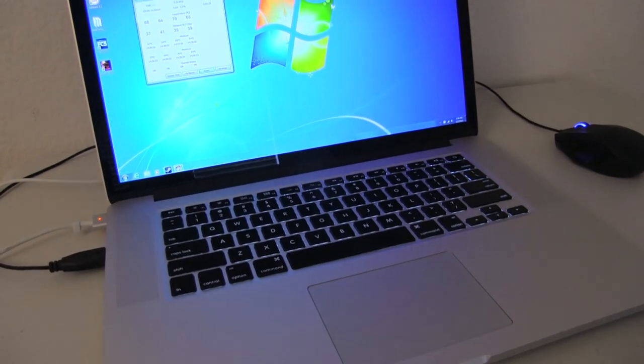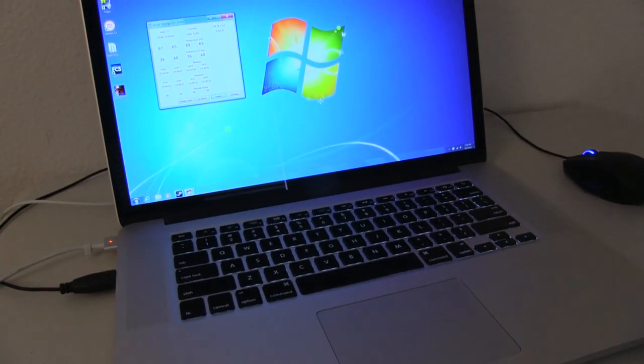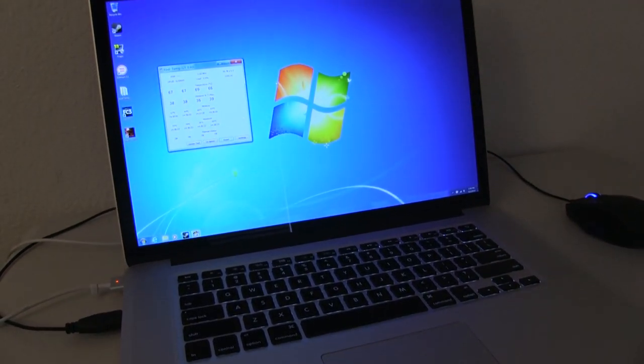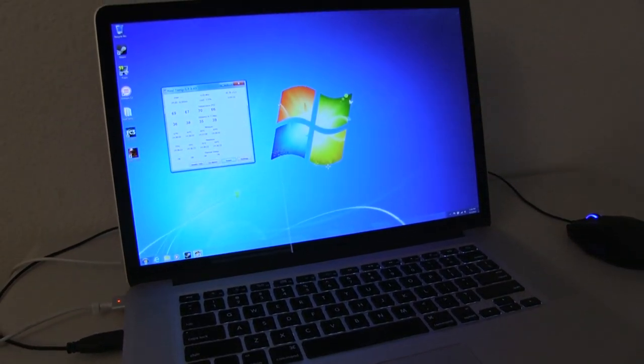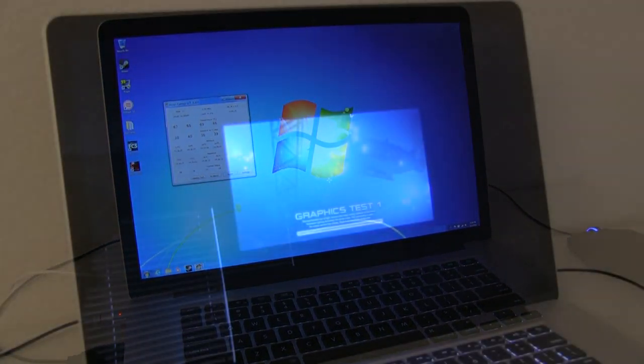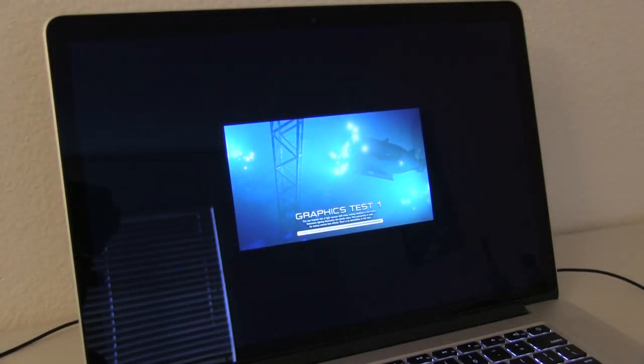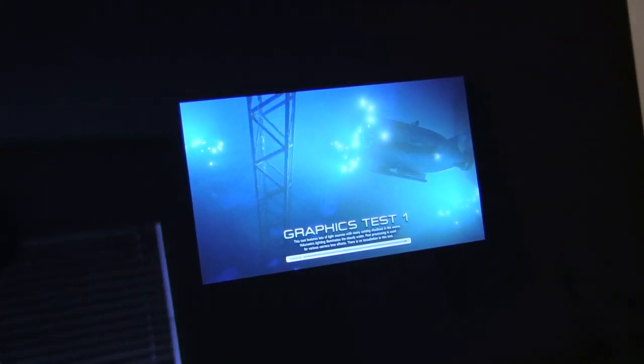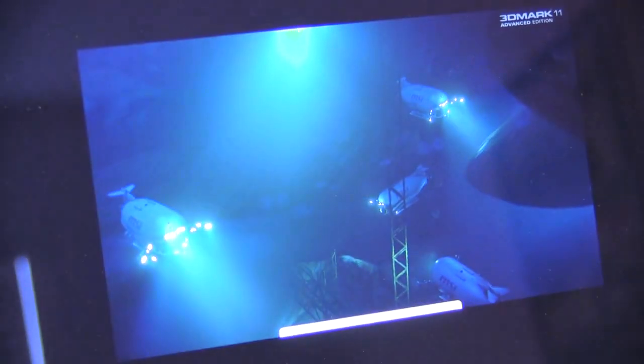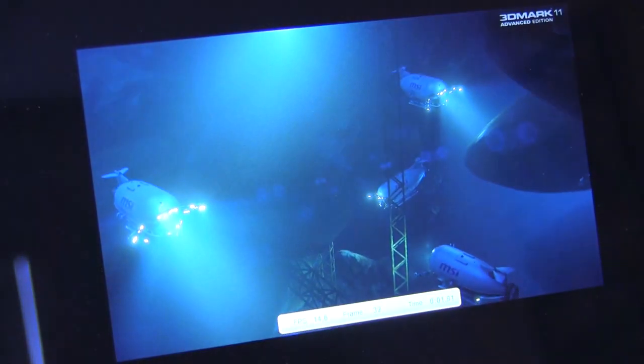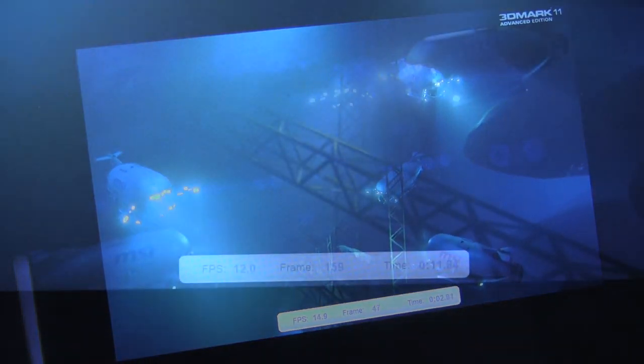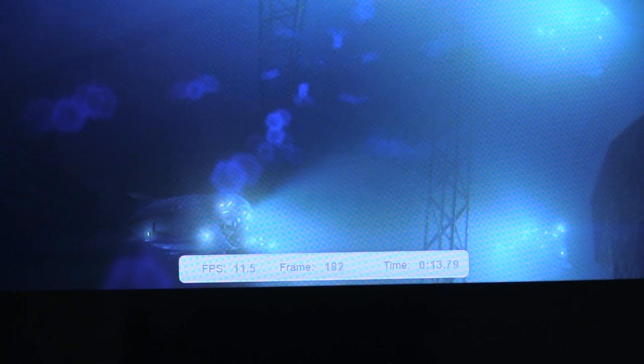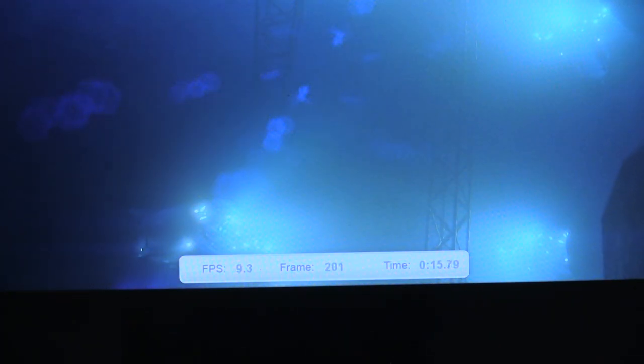Now because it has that awesome retina display, we're going to have to zoom in on this one and see if it can do any better, and it should. This is running a quad core CPU. Now not only is it running a quad core CPU, it's also running one of Nvidia's best mobile graphics card, which is the 650M.